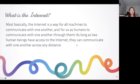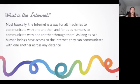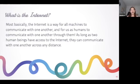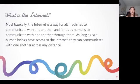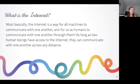To summarize, the internet is basically just a way for all machines to communicate with each other, and for us humans to communicate with one another through computers. As long as two people have access to the internet, we can basically communicate across any distance.